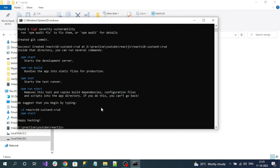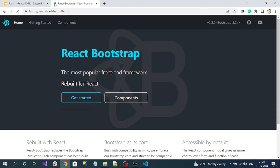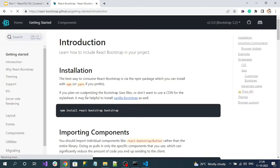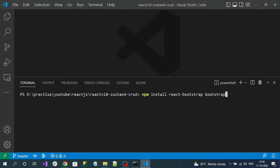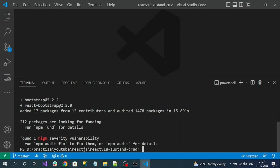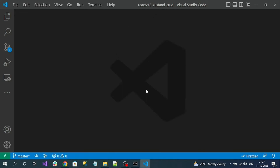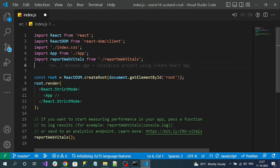Project created successfully. Let's open the project. As a first step, let's install React Bootstrap into our application so we can use its components. Go to the React Bootstrap website, click on Get Started, find the installation command, copy it, open the terminal, and install the package. Package installed successfully. Now let's go to the index.js file and add the Bootstrap reference.